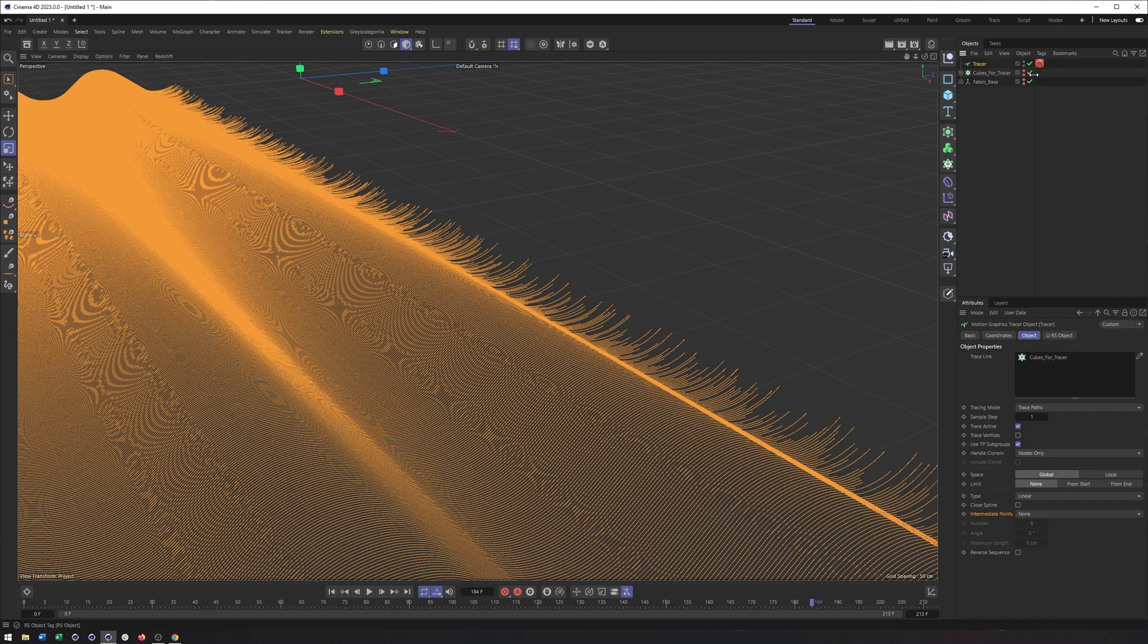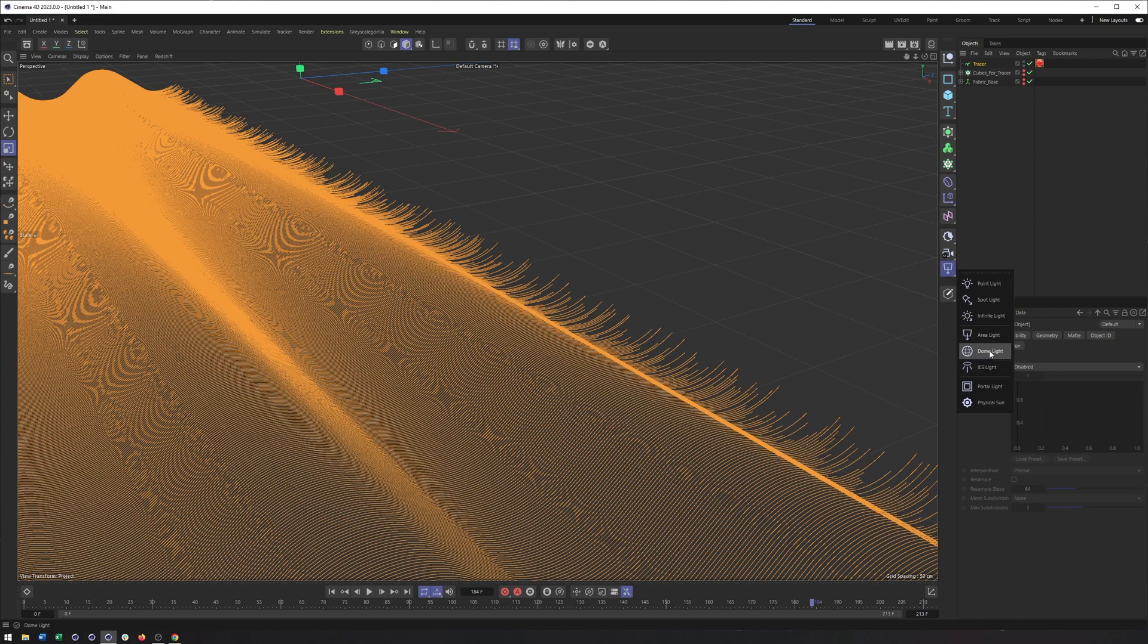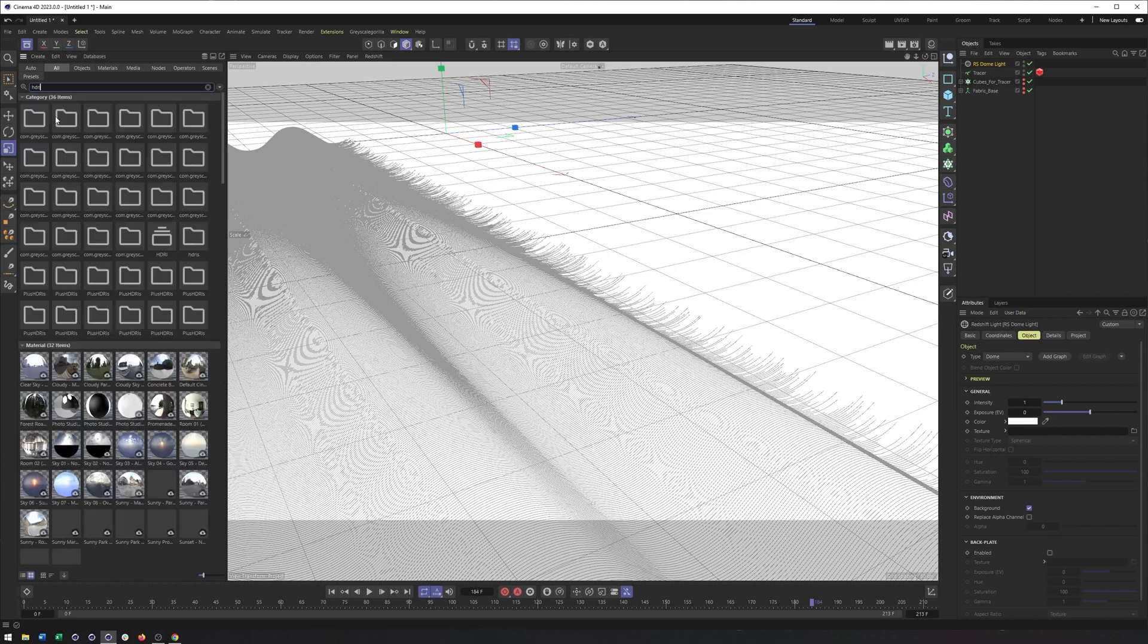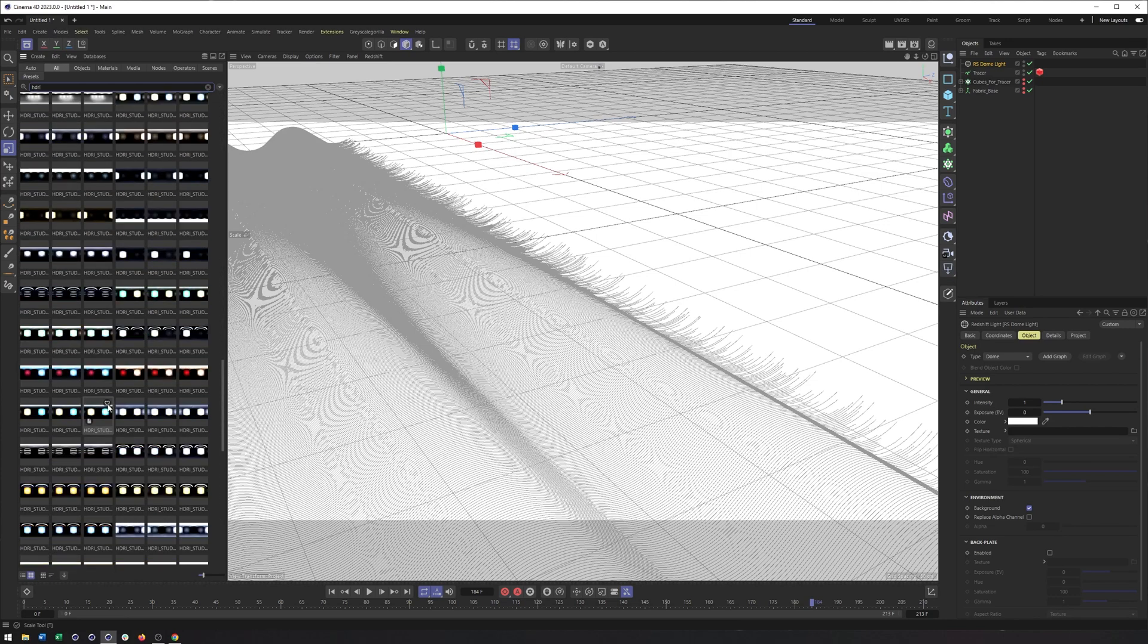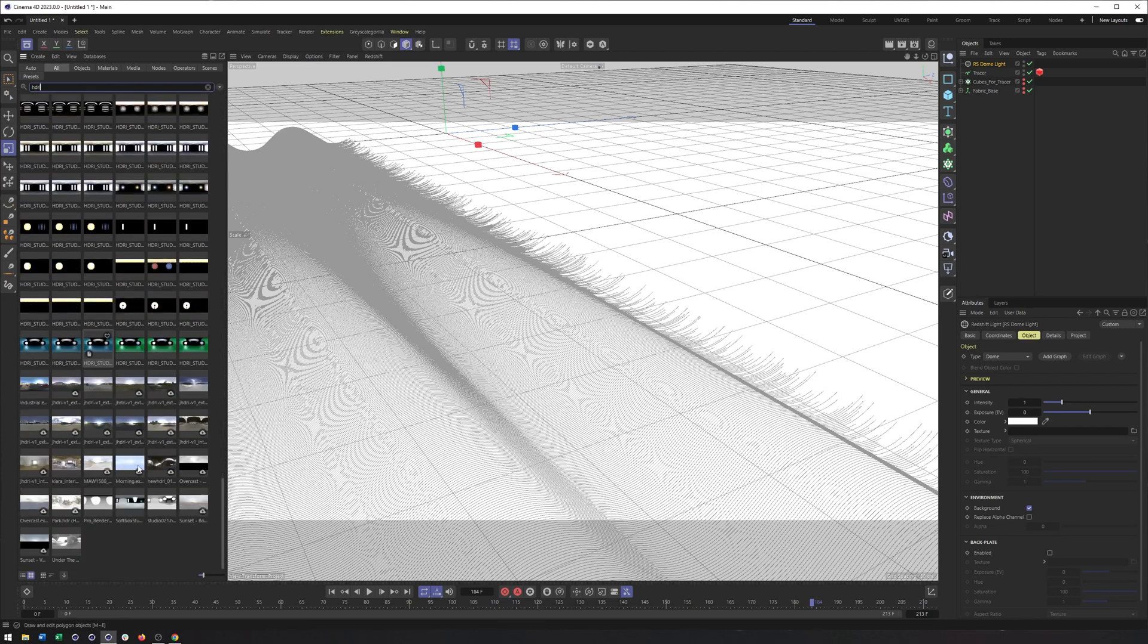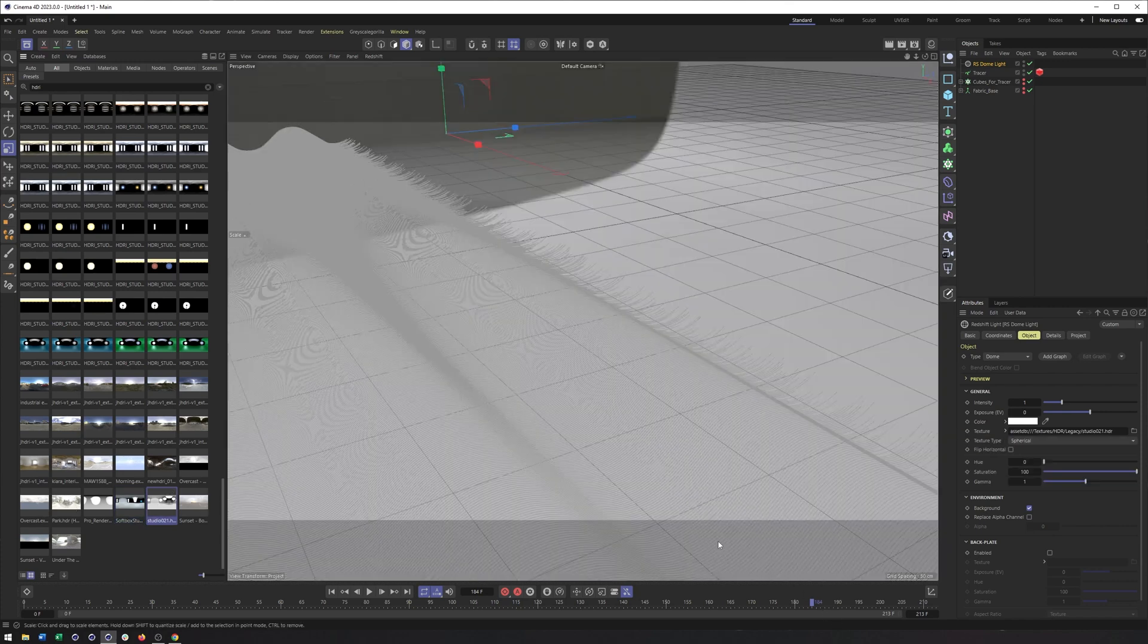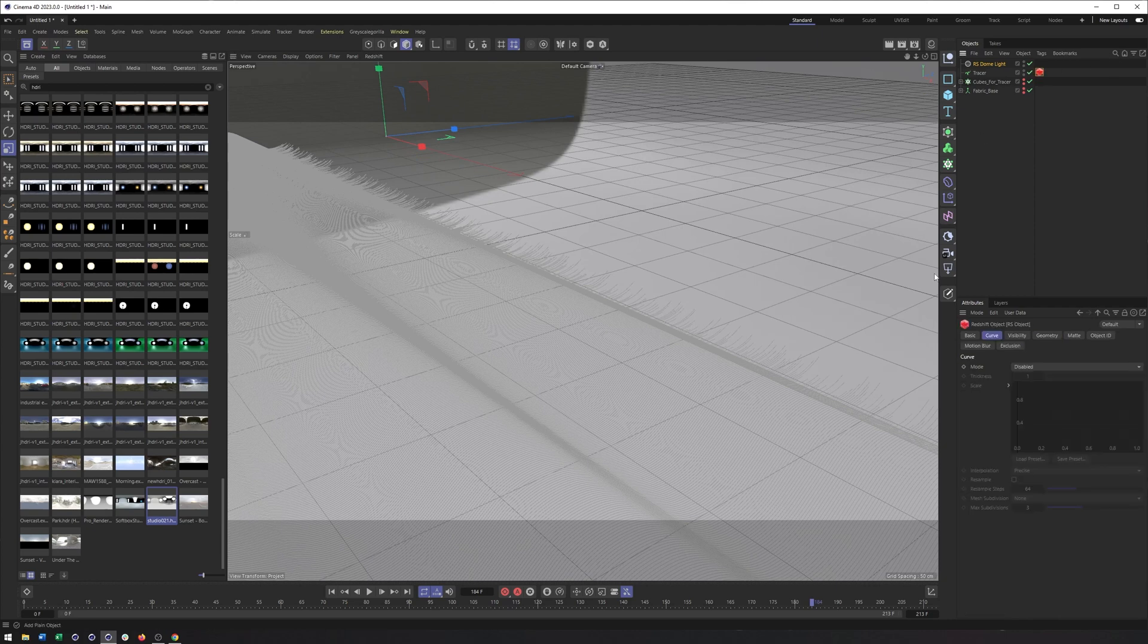But for our purposes, I'm going to use the redshift object tag. And because this is a tracer, because this is a spline, we now have this curve section in the redshift object tag. So what I can do first, what I should have done first, is actually create a dome light. And I'll just find an HDRI from our asset browser here. Just grab that, drag it in here. Perfect.